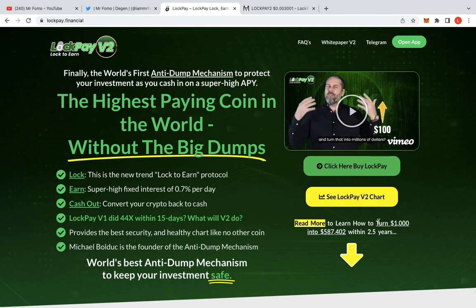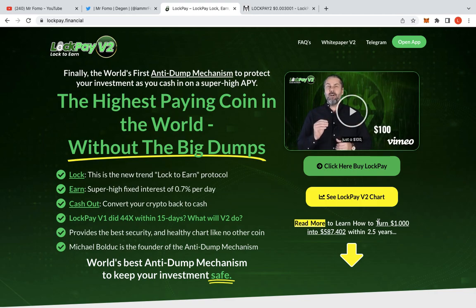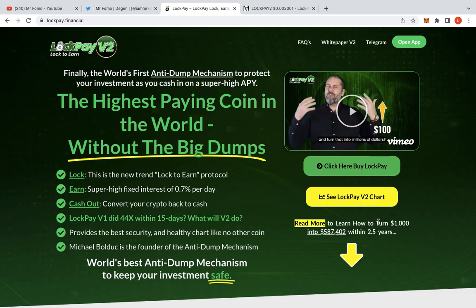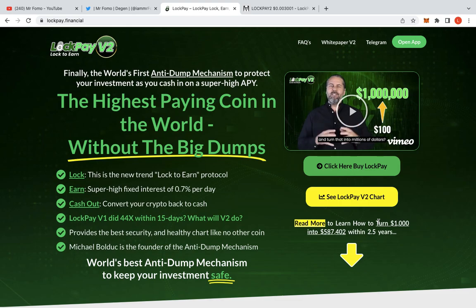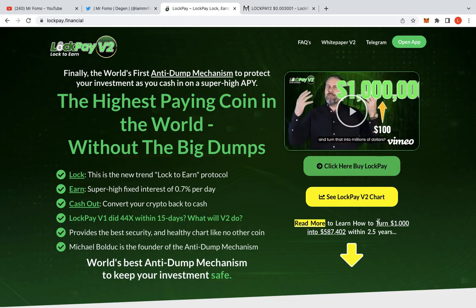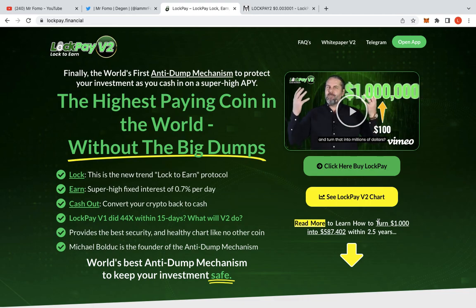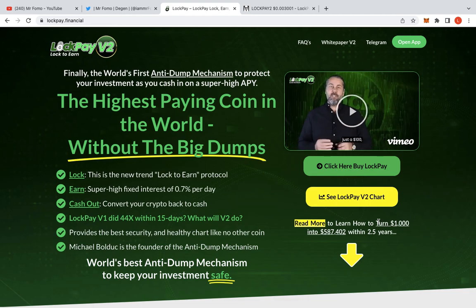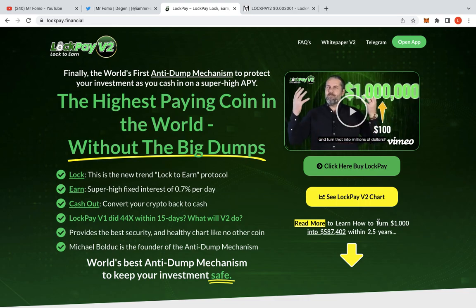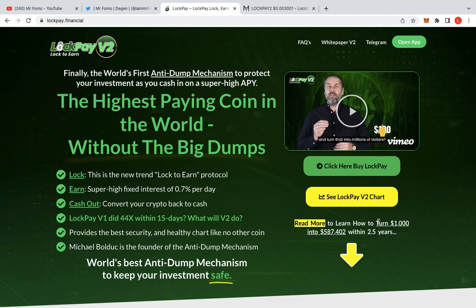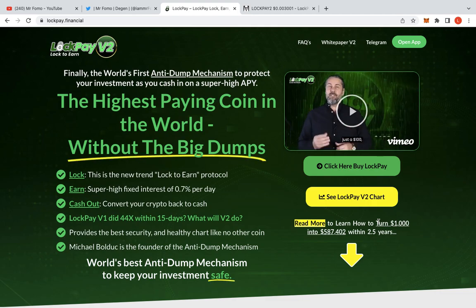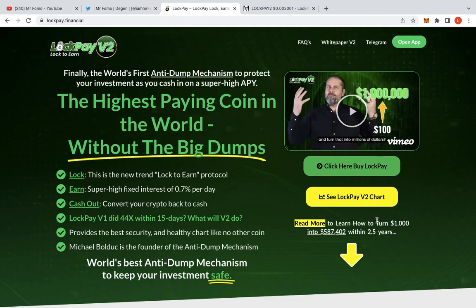The first anti-dump mechanism to protect your investment as you cash in on super high APY. Well, that's not quite true because the APY now is 0.7% daily. It is definitely not as high as 2.28% offered by Seifu. But that being said, this does have different mechanics.